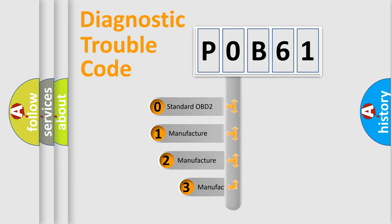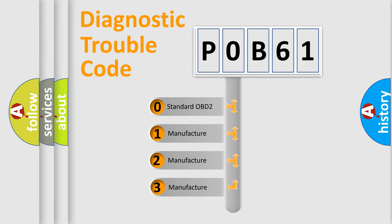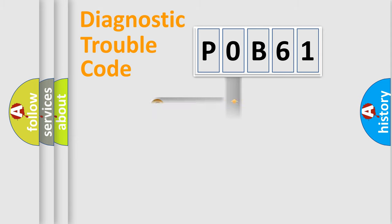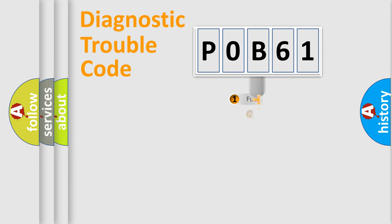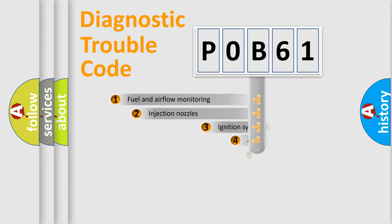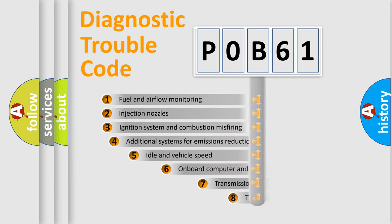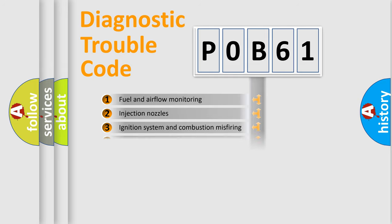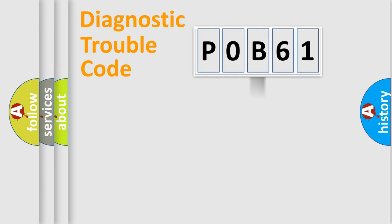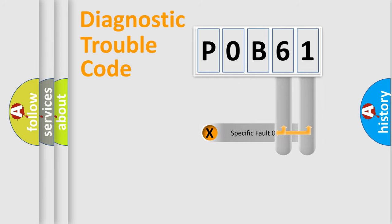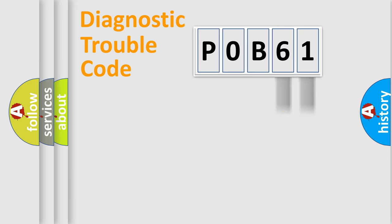If the second character is expressed as zero, it is a standardized error. In the case of numbers 1, 2, or 3, it is a manufacturer-specific error. The third character specifies a subset of errors. The distribution shown is valid only for the standardized DTC code. Only the last two characters define the specific fault of the group.